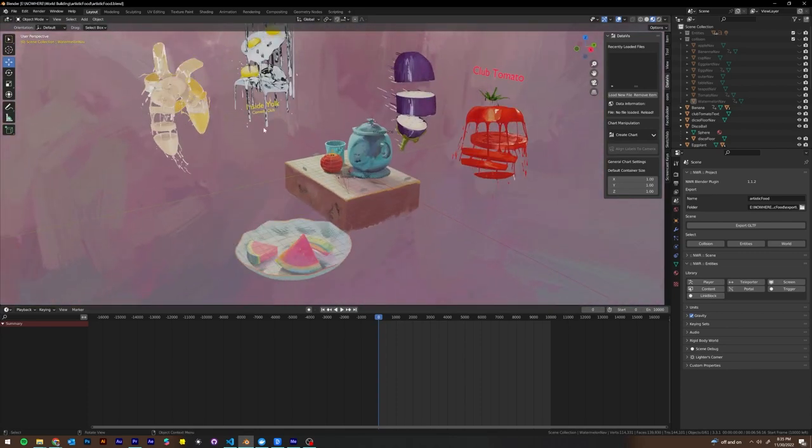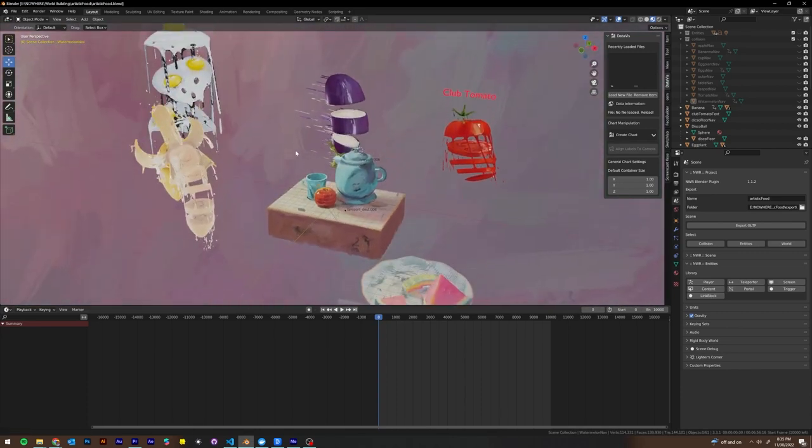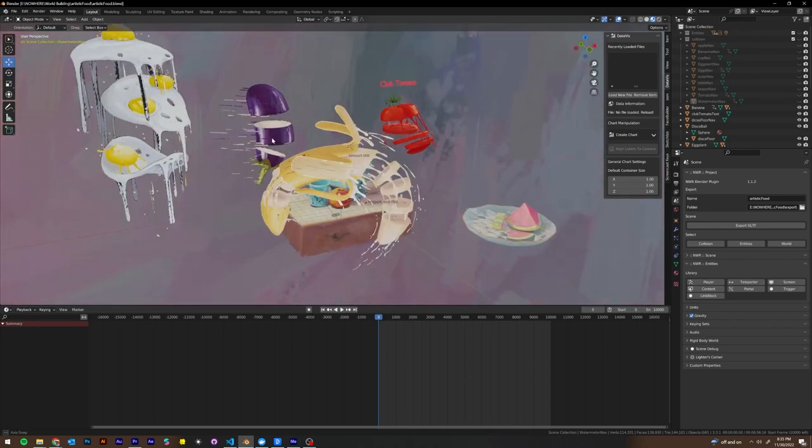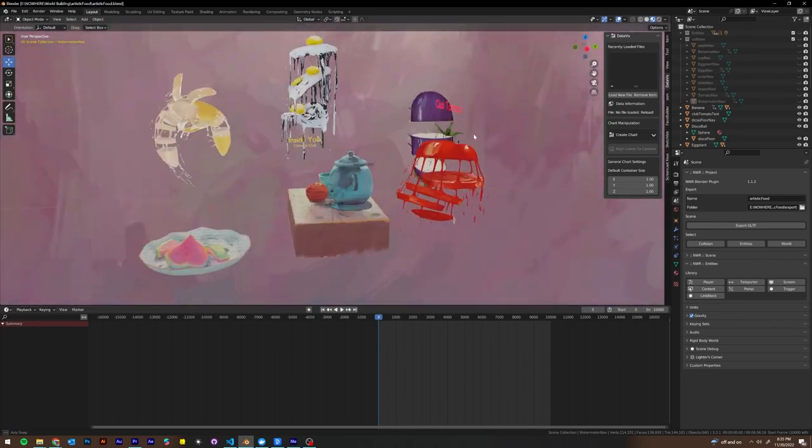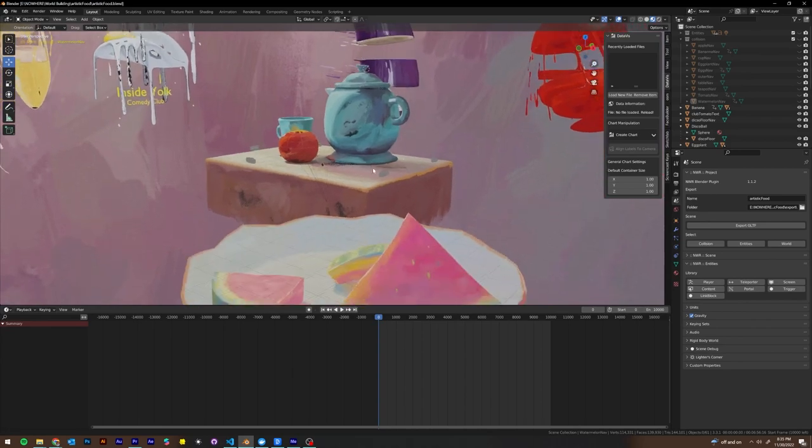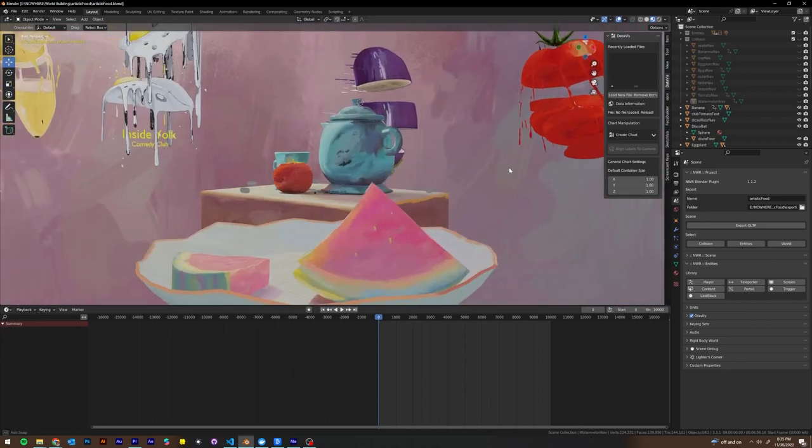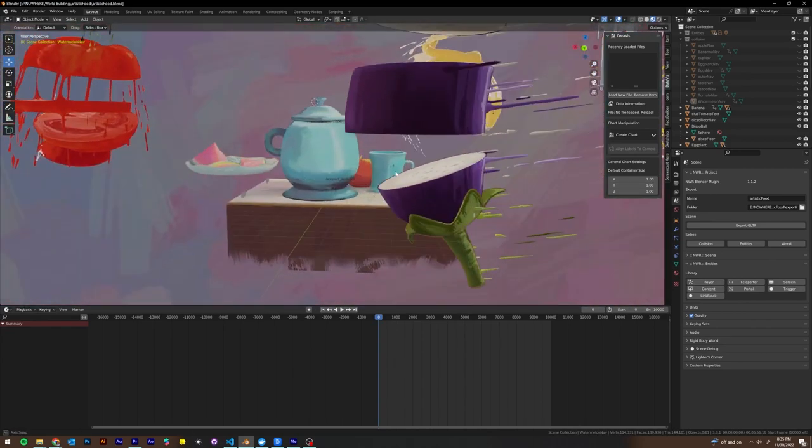You guys can explore the world inside of nowhere. There'll be a link to the space inside the guide. And there'll also be a link to download this blend file for you guys to explore on your own. Thanks for watching.